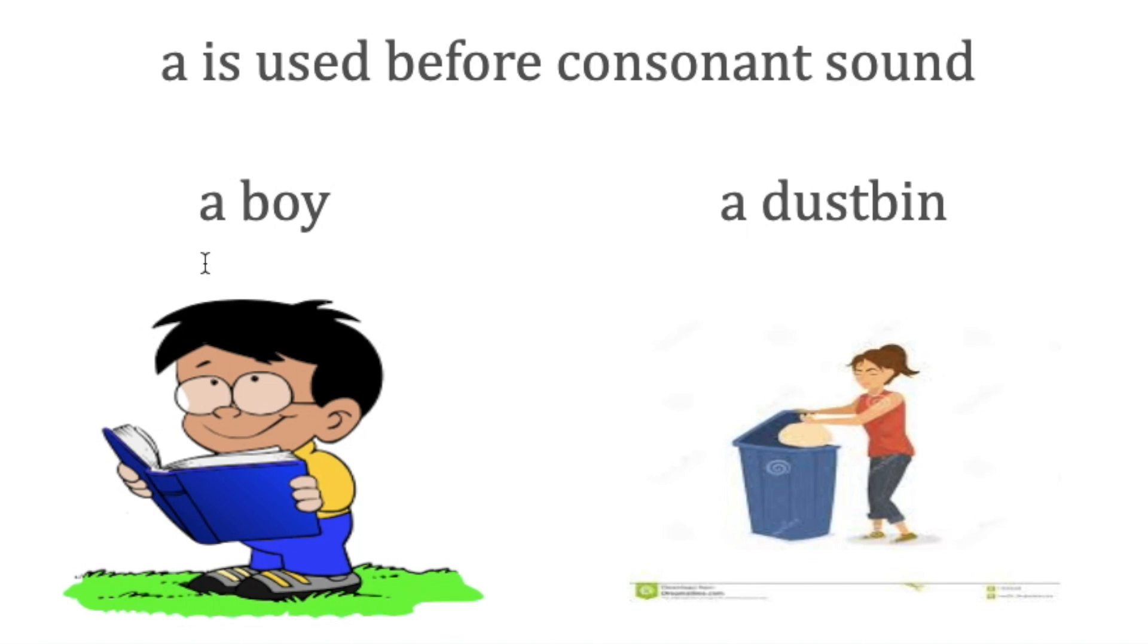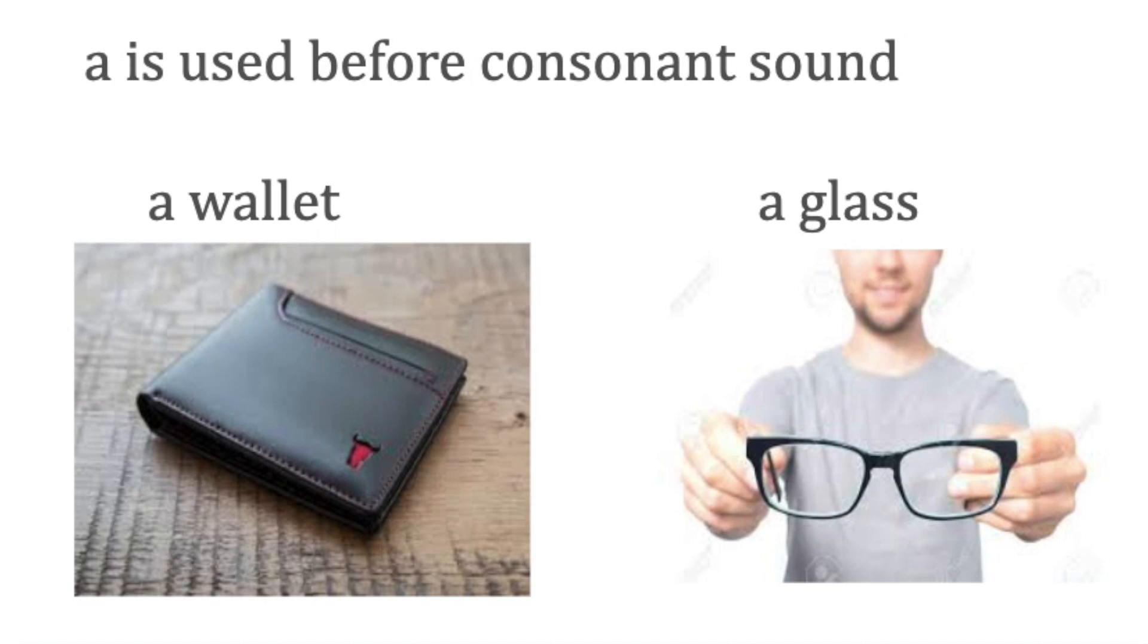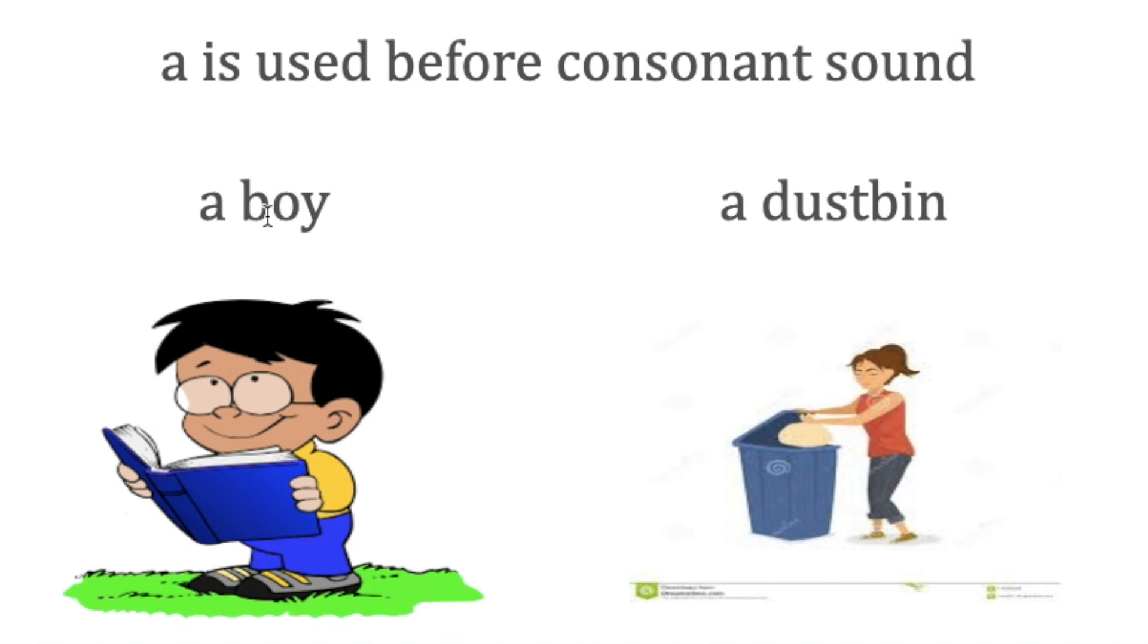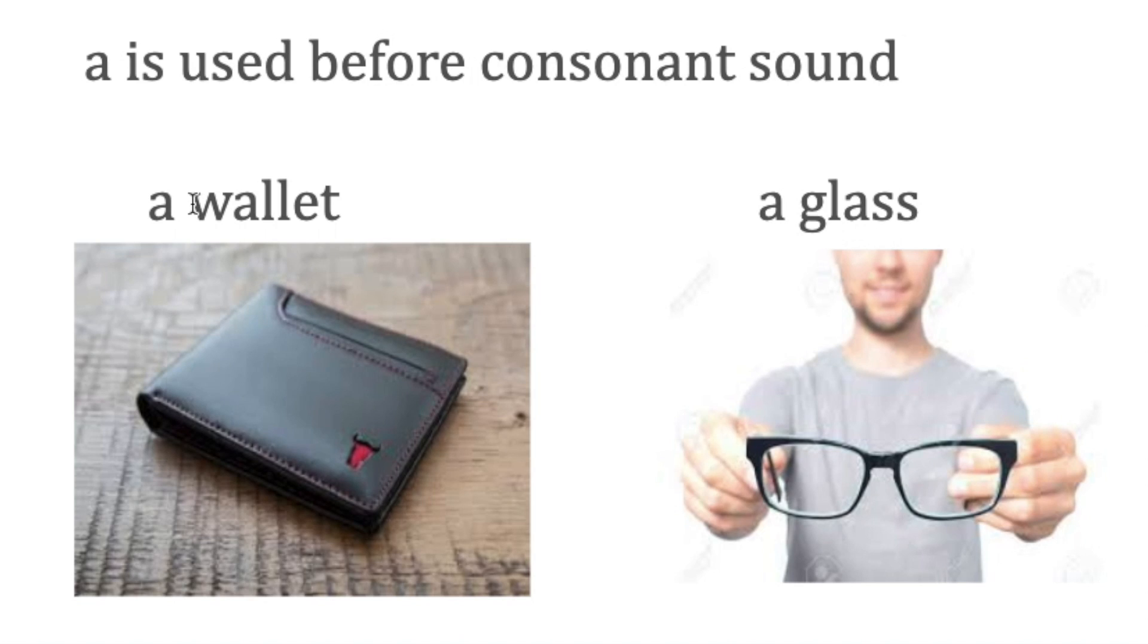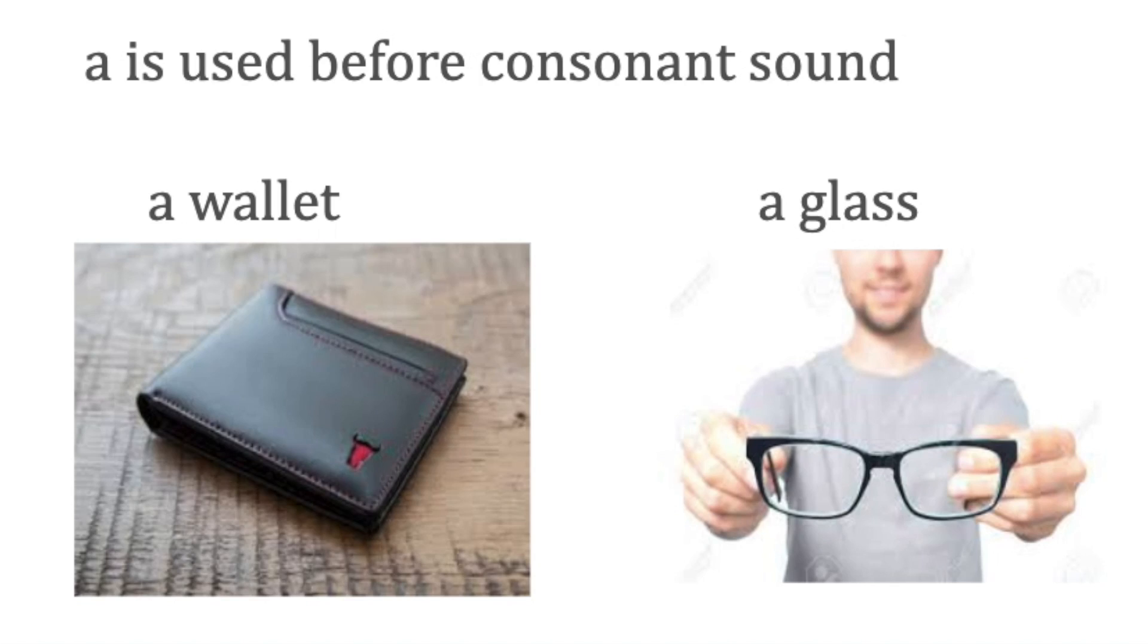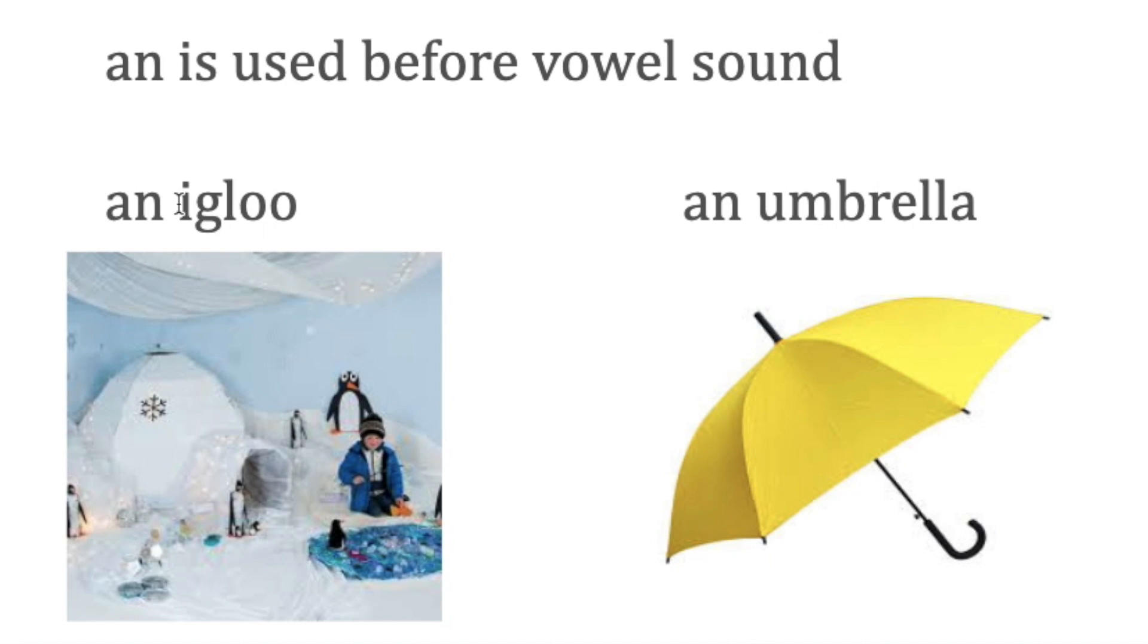If you look at the pronunciation of the first letter—boy, the sound is 'buh' sound; dustbin 'duh'; wallet 'wuh'; glass 'guh'—these are consonant sounds. We use 'a' before consonant sounds. However, when you say 'an,' an is used before vowel sounds.